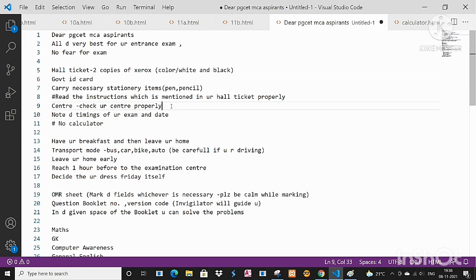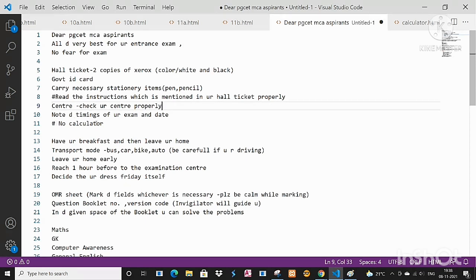When it comes to center, check your center properly guys - where it is, which location, which place, which area. Make sure you know these things and all.